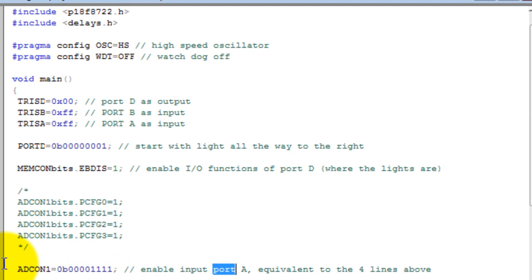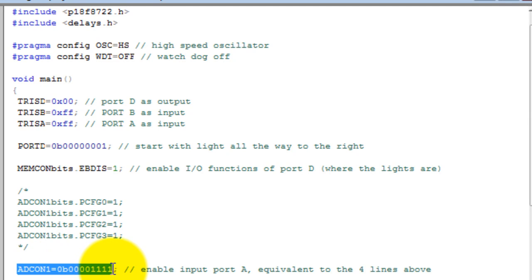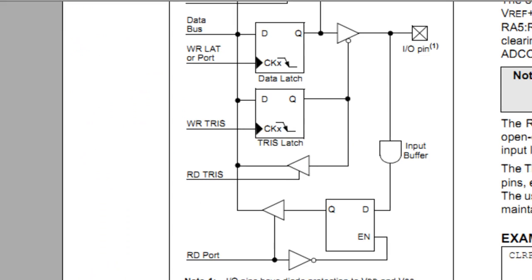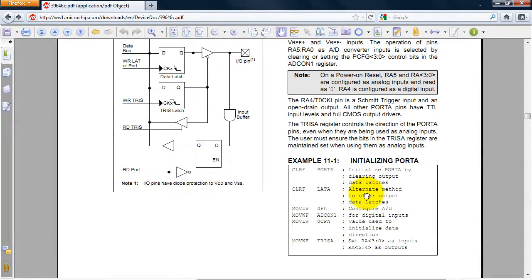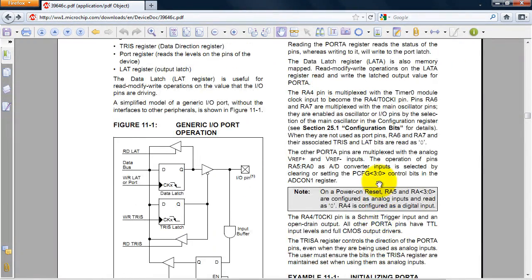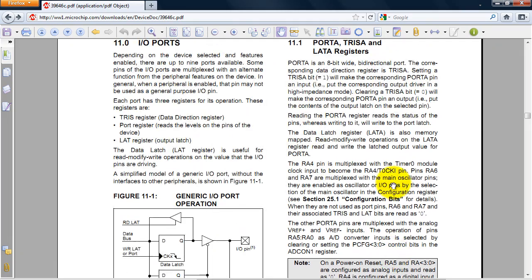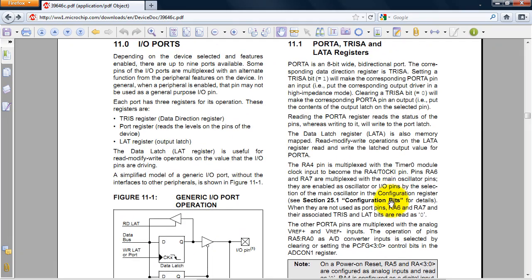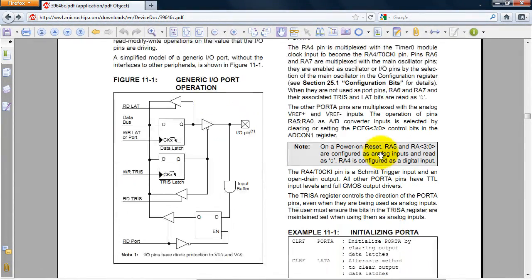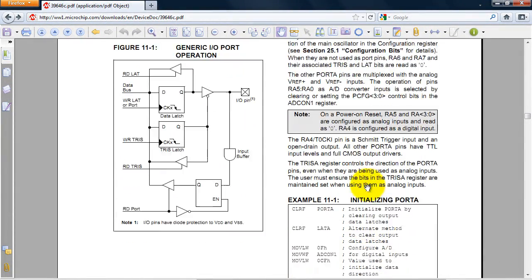You can do two things - you can use this line or this line. You might be wondering where I got this code from. If you go to the datasheet for port A, it will tell you in the example code what you need to do.